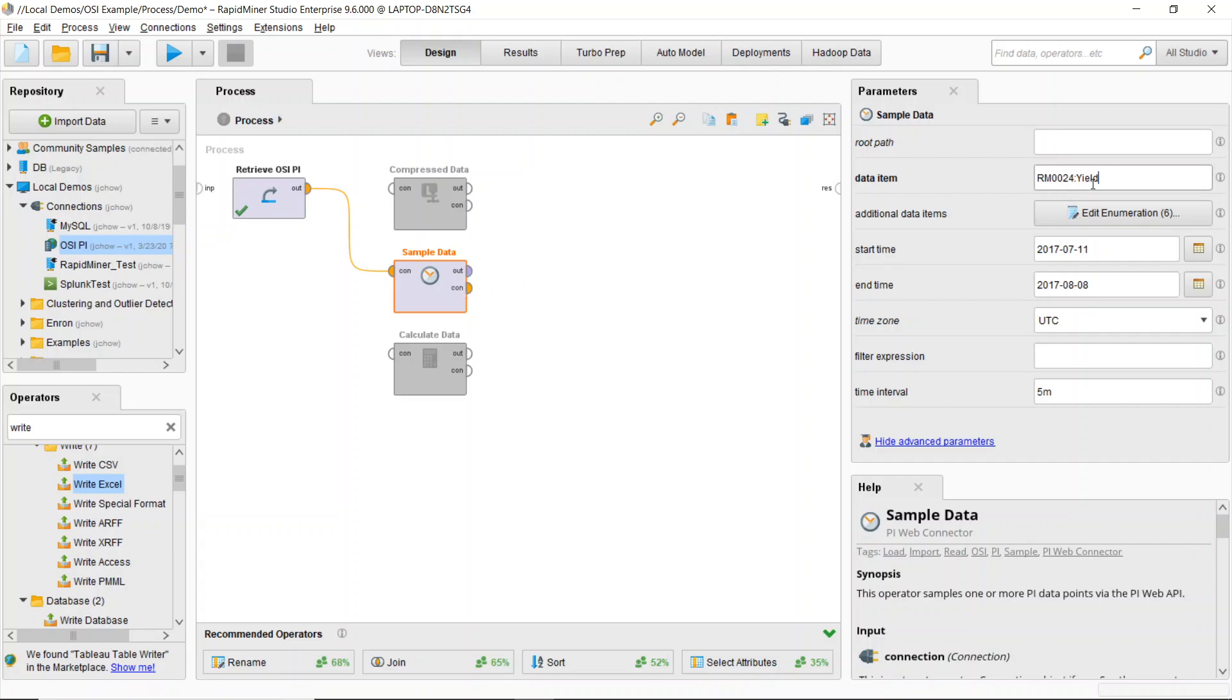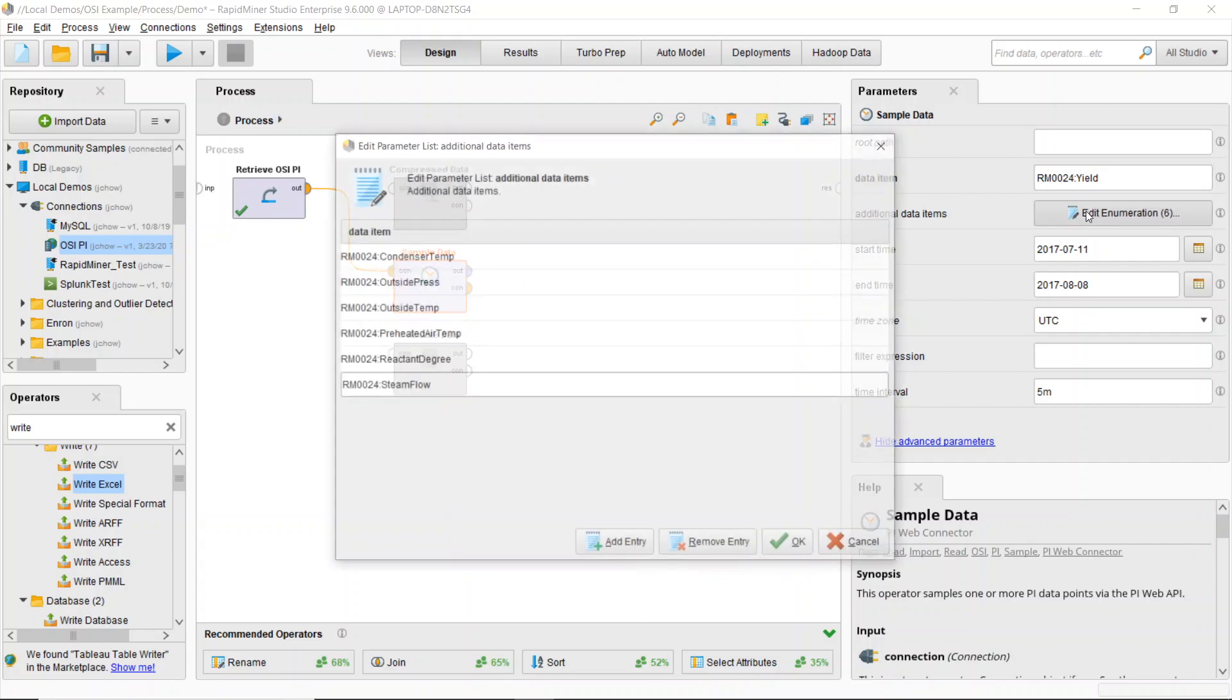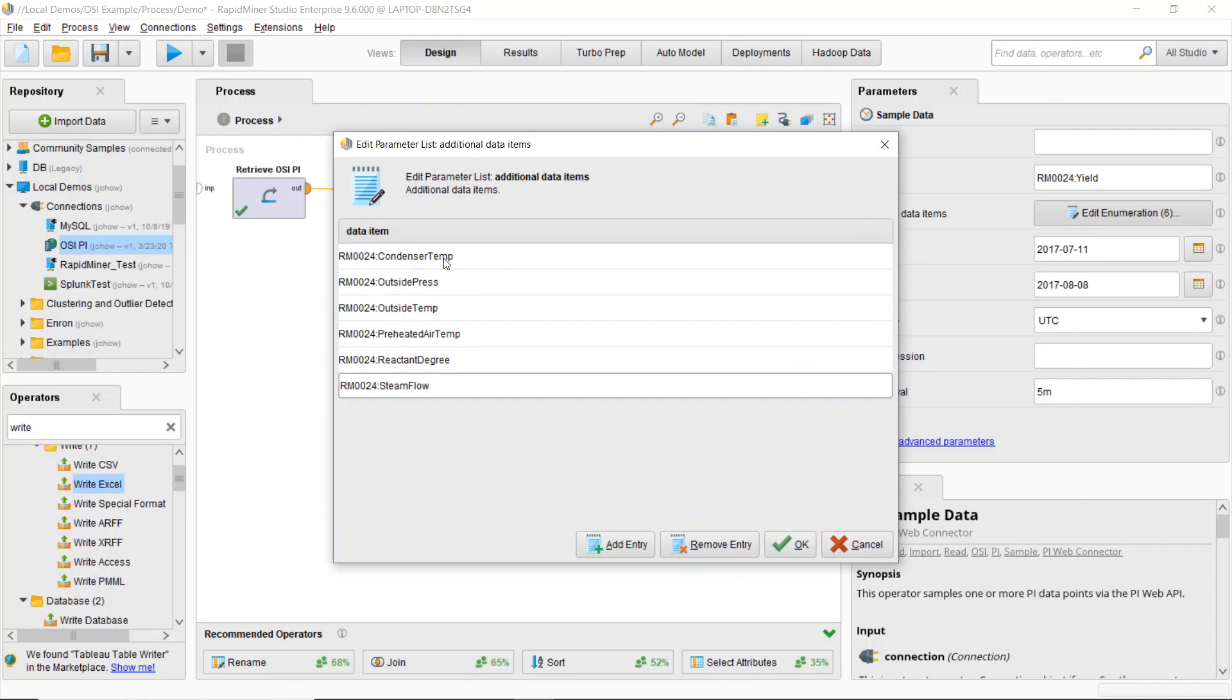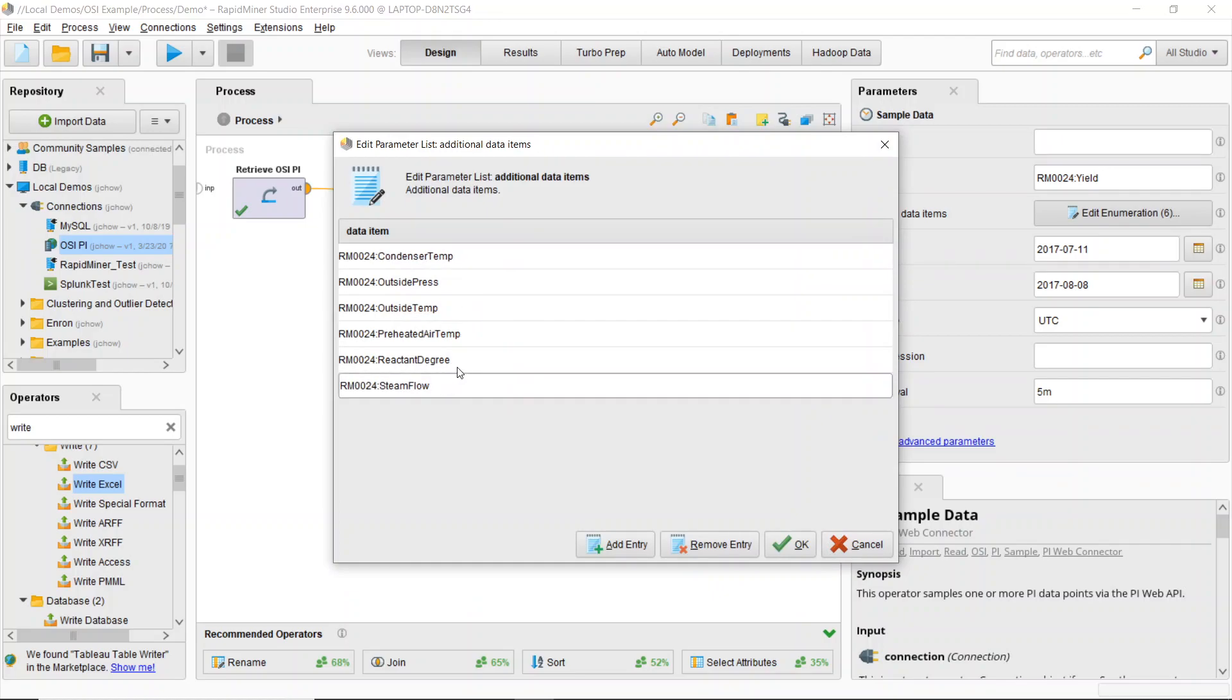So if I take a look, I still have that yield column and I've also denoted a few other variables that I want to pull in, some stuff like my condenser temperature, my outside pressure, my outside temperature, preheated air temp, etc.